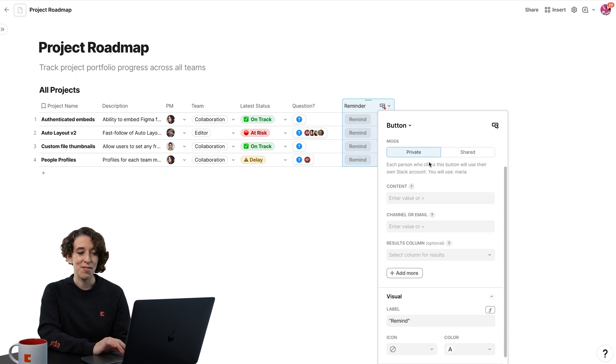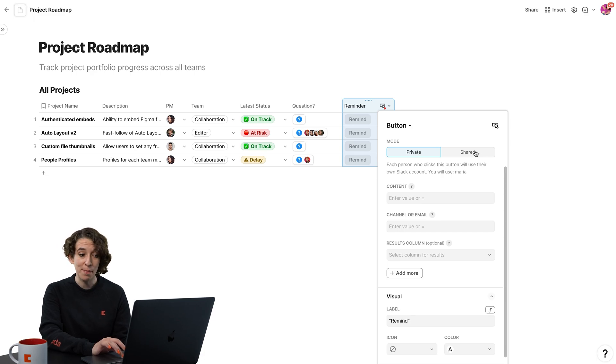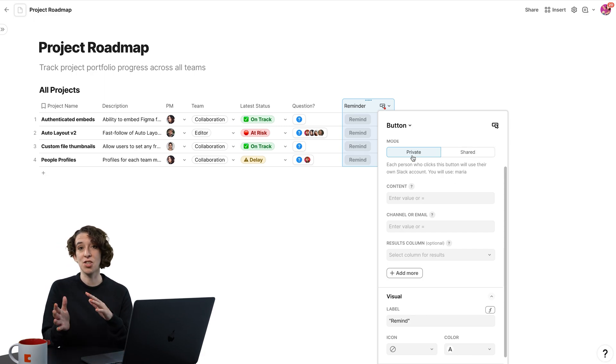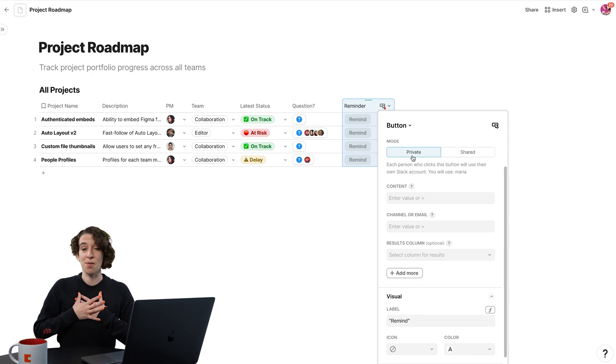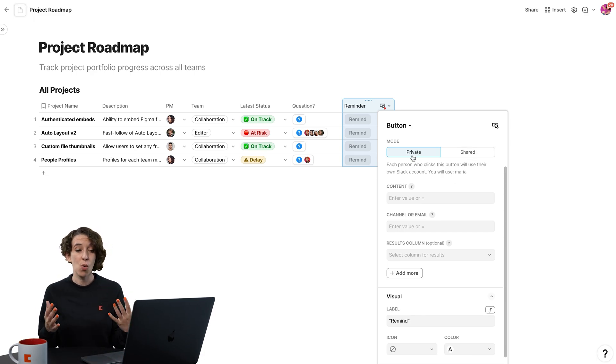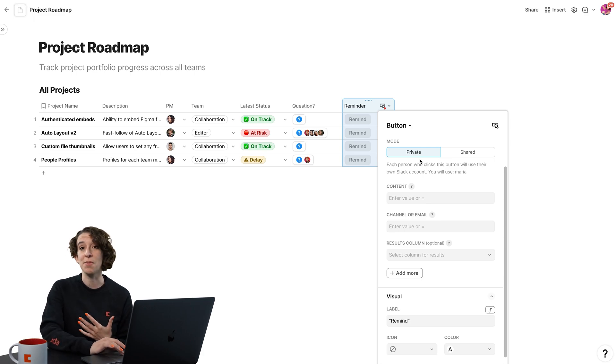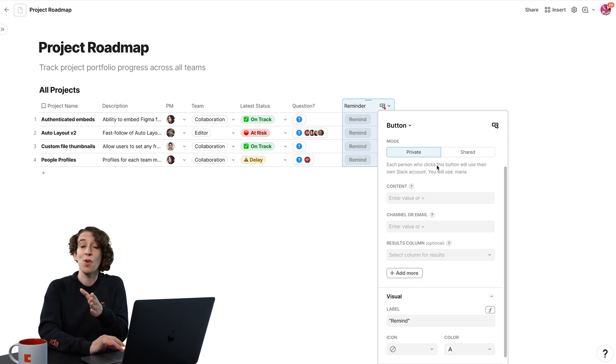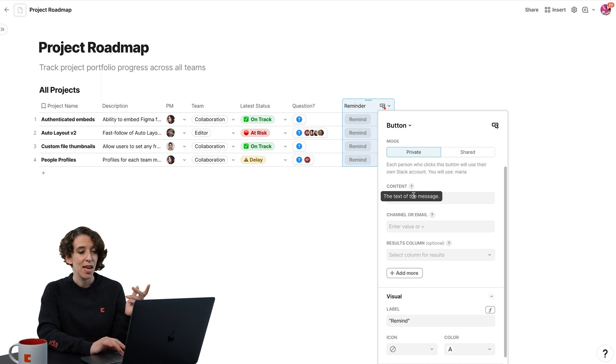I can have this be a private or a shared button, right? So should it be connected to my Slack account every time? Or do I want it to be something that is automatically connected to whoever is using this Slack account, private or shared?